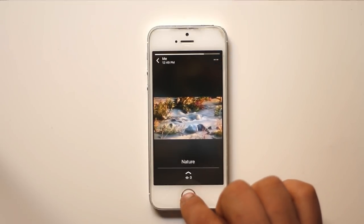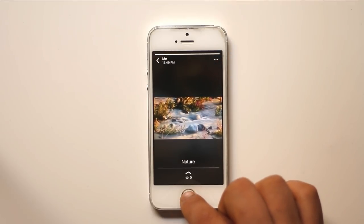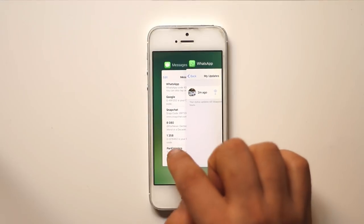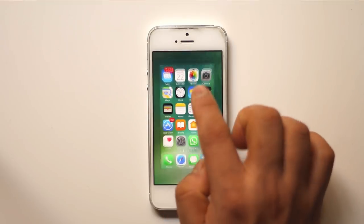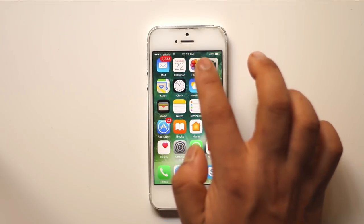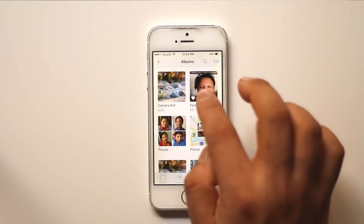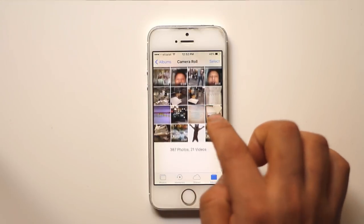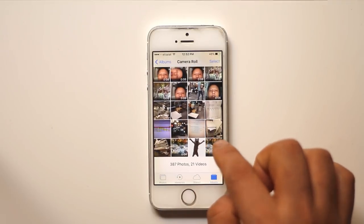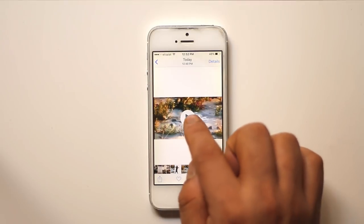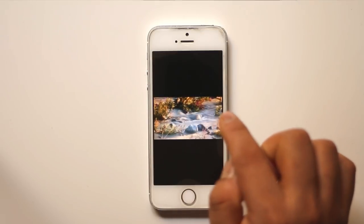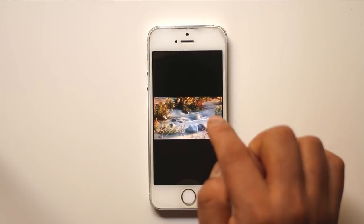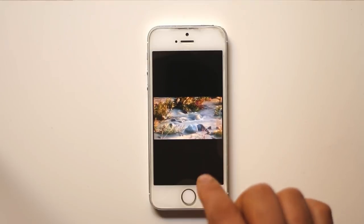Once you do that, the video should be saved in the gallery. Let me open Photos, and at the bottom I can see this WhatsApp status video saved on my iPhone.